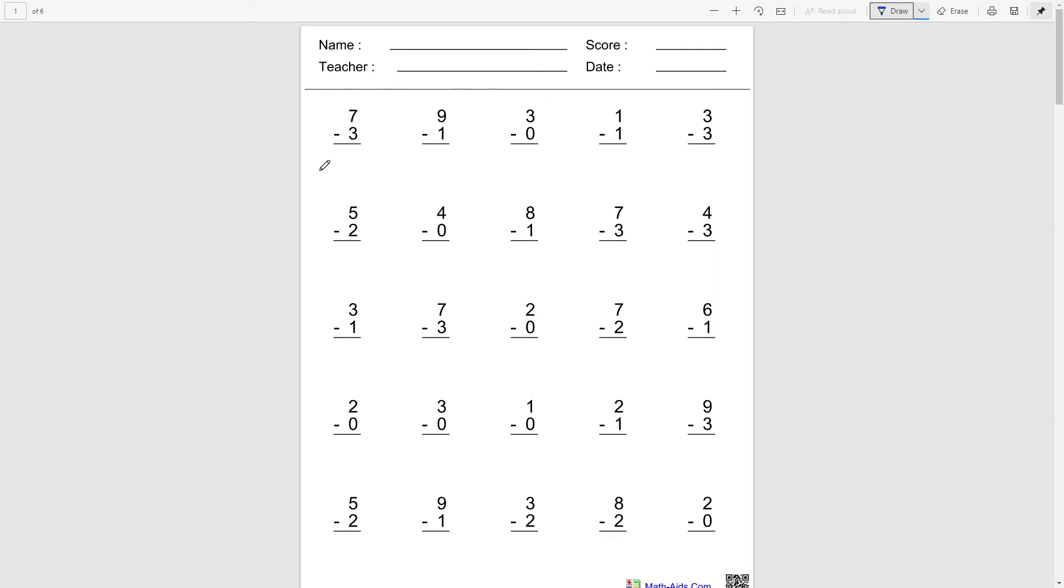Hey guys, today we'll be learning about subtraction. If you know counting, then subtraction will be almost like it, but instead of going forward we're actually going to count backwards. Let me show you.